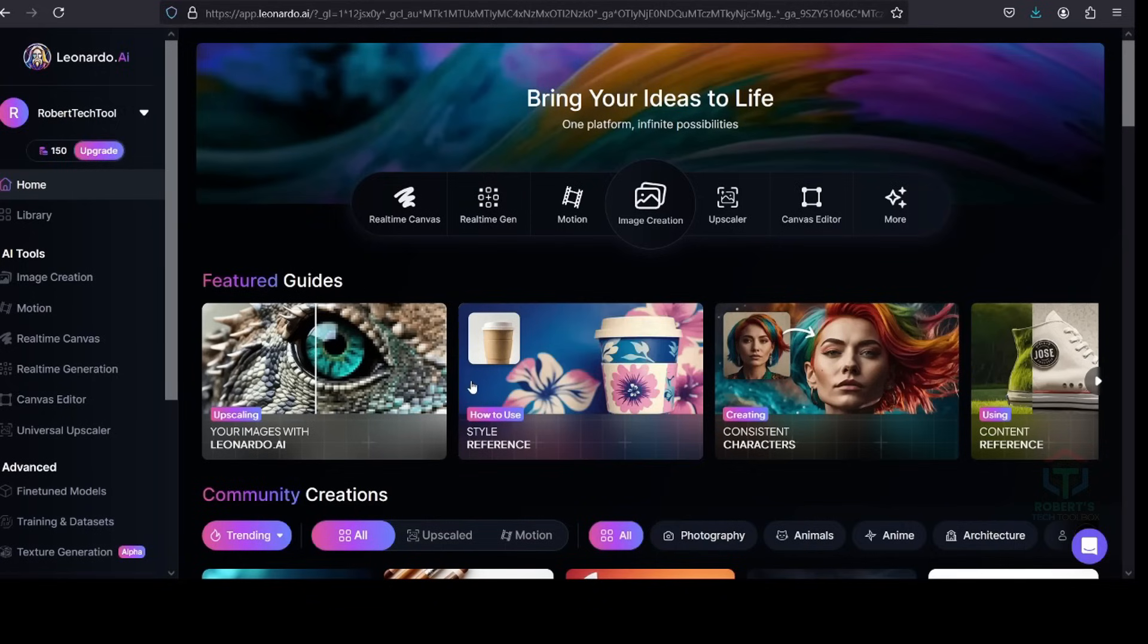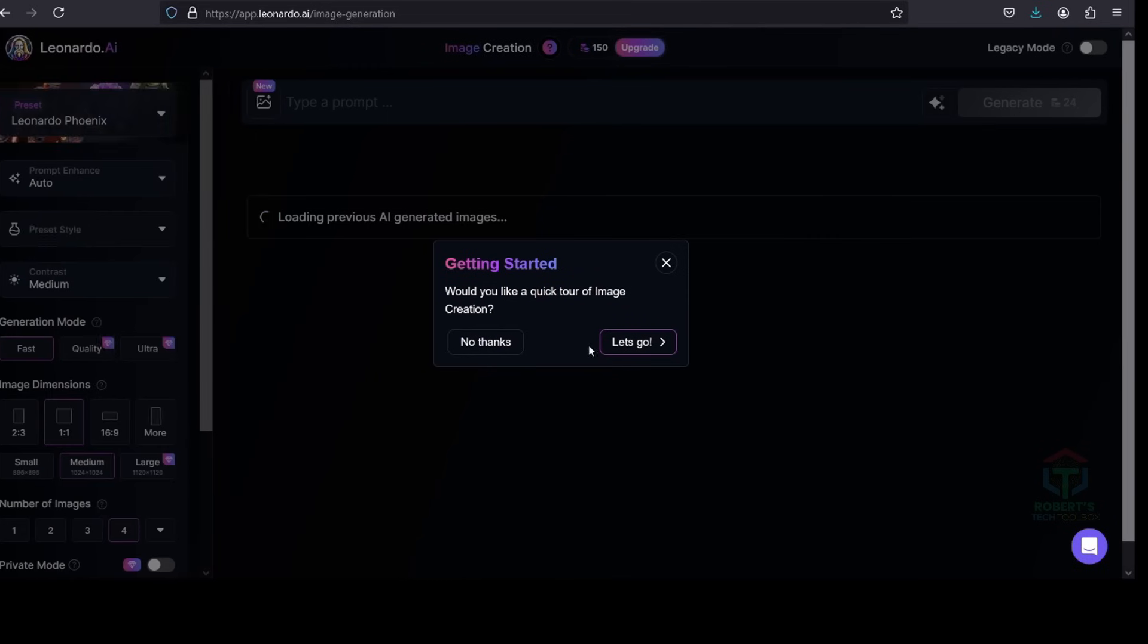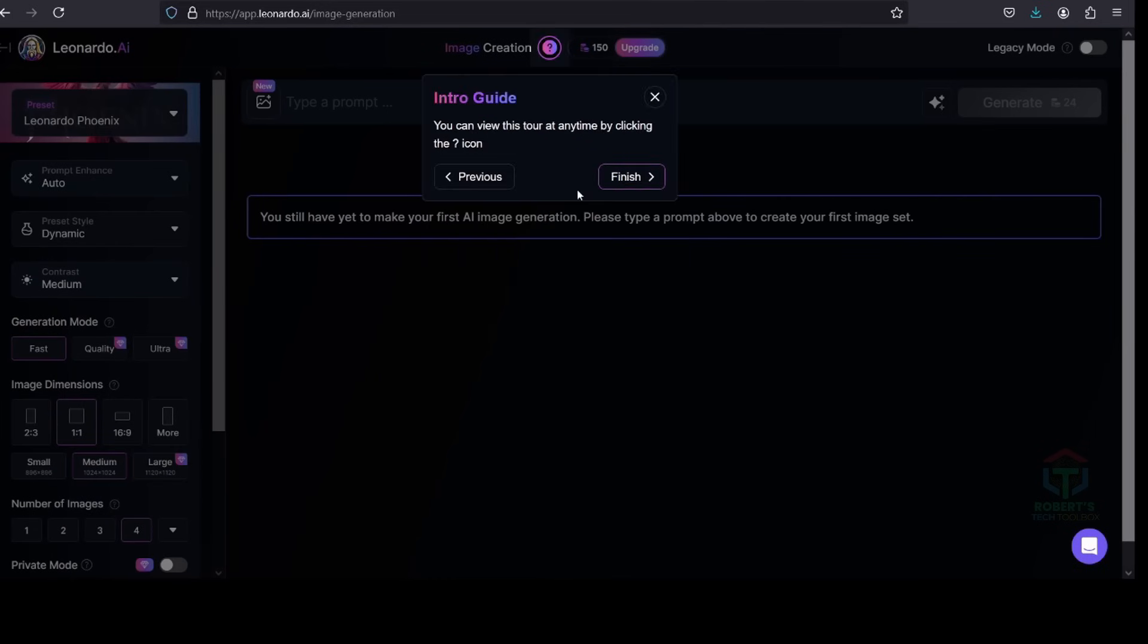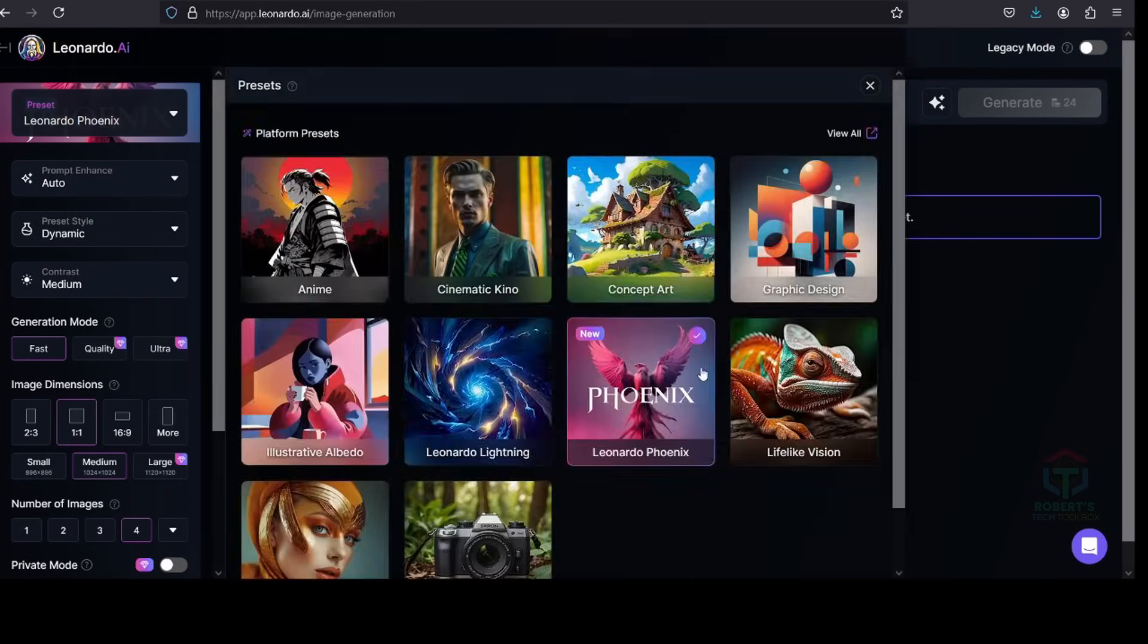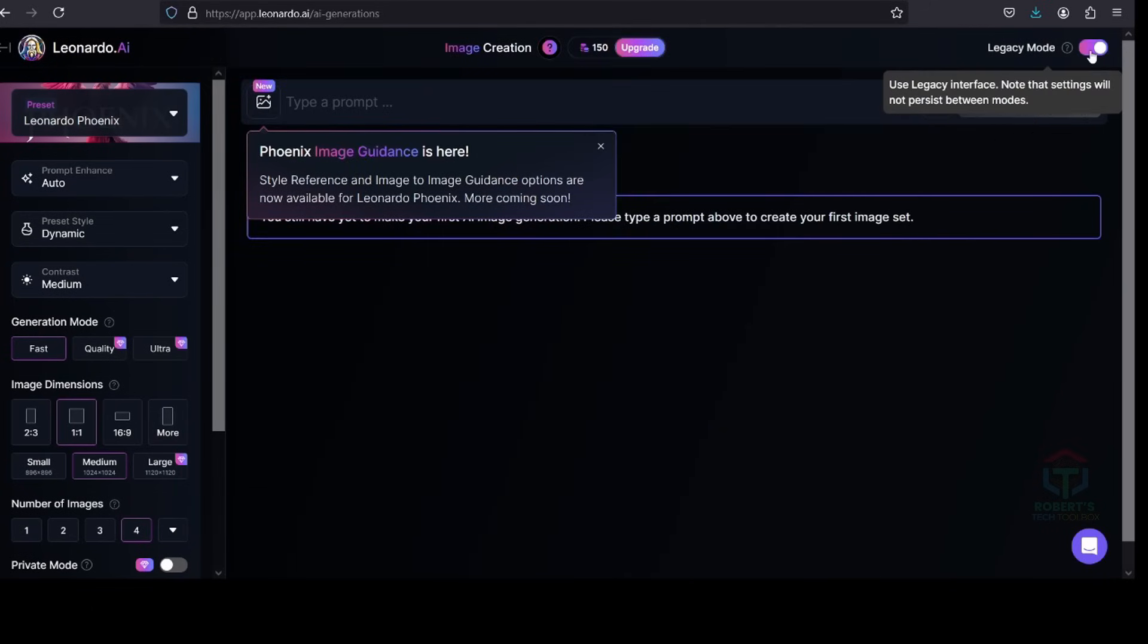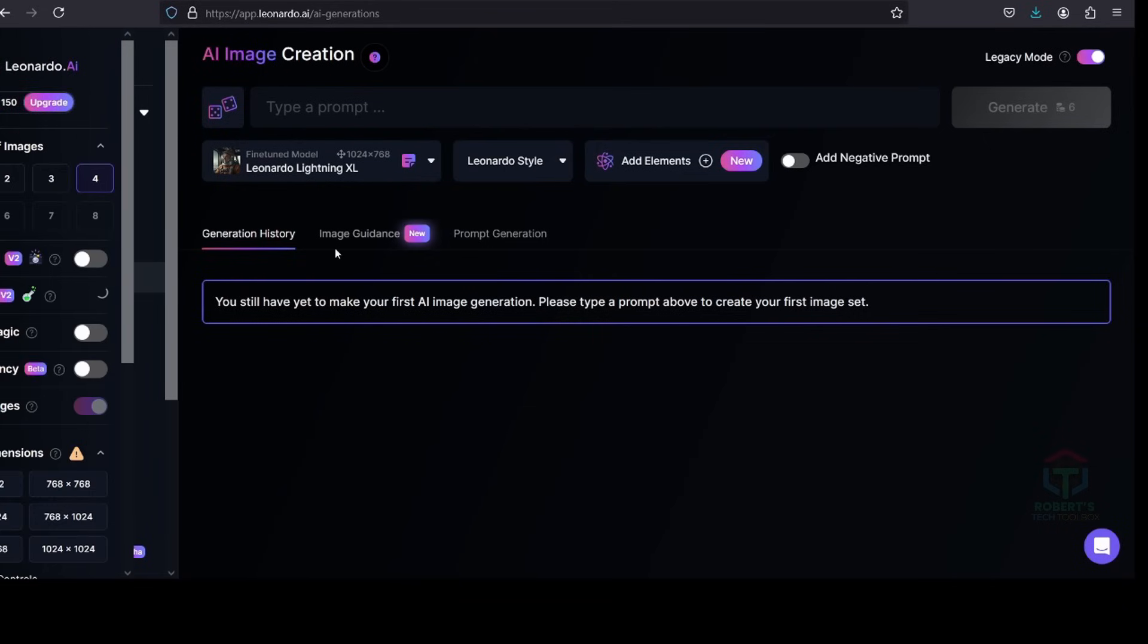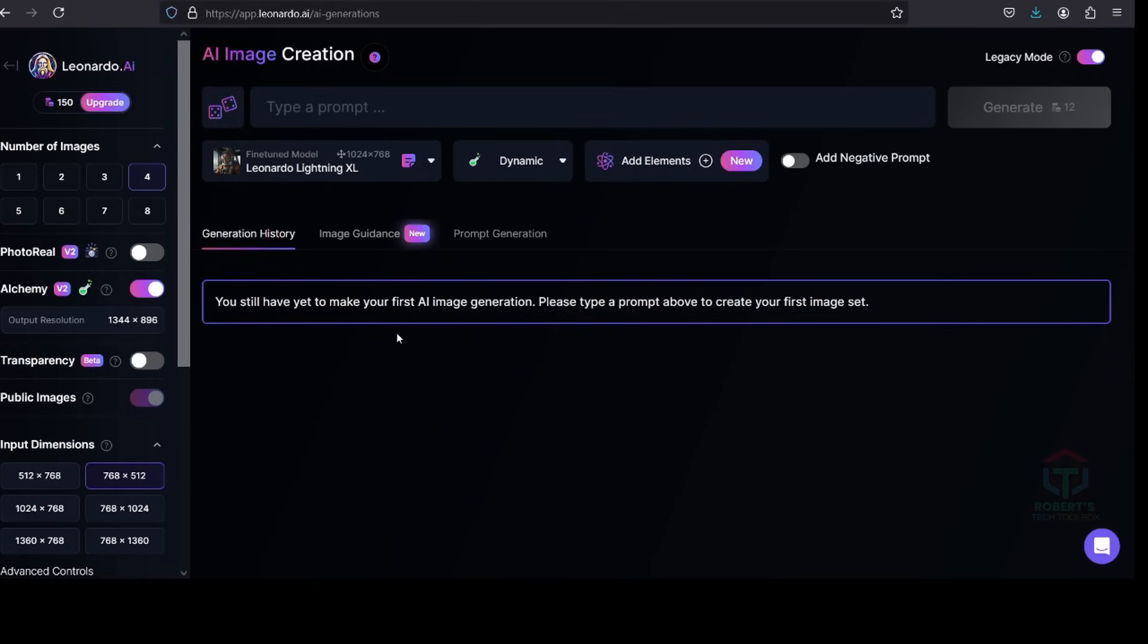2. Generate scene images. Click on Leonardo AI's image generator. Then select model and style you like to create image. For free version, I recommend you use Legacy Mode, because it can help you adjust and save your credit that you can create more images for your project.